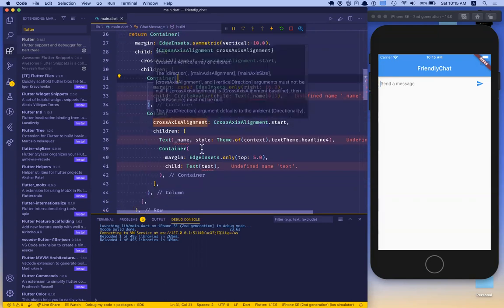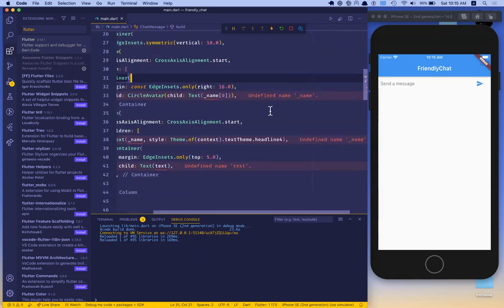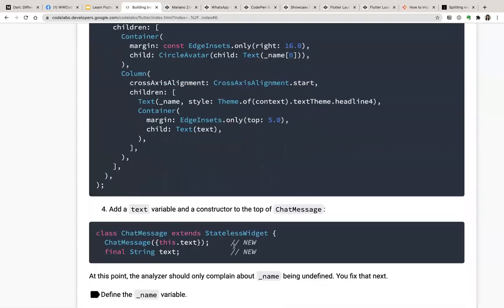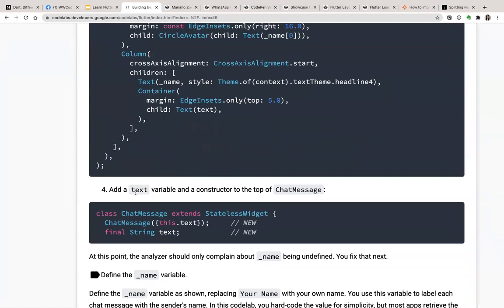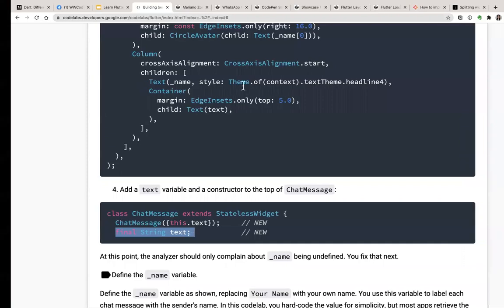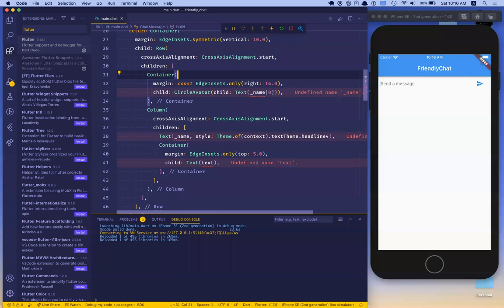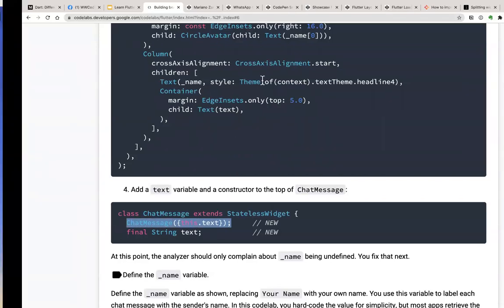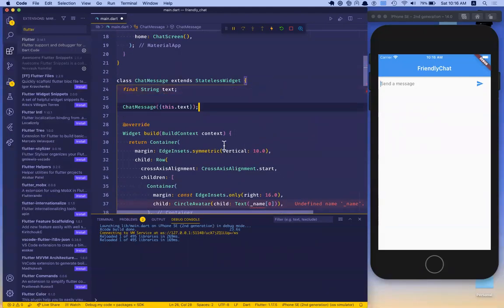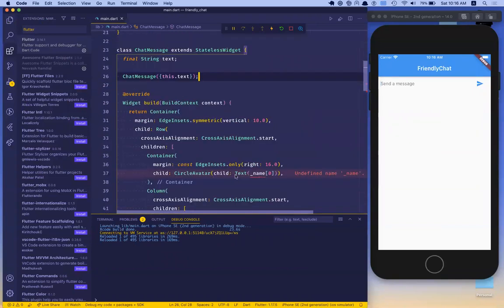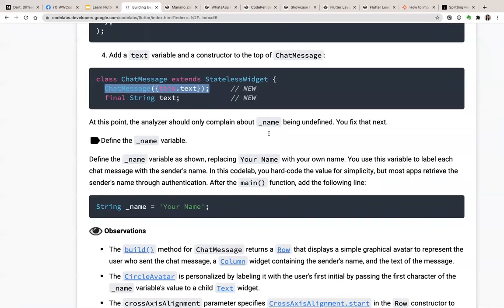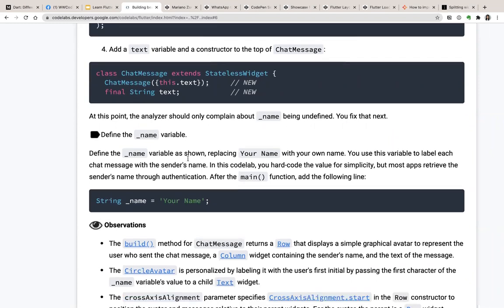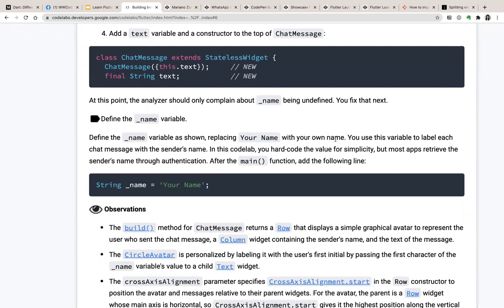Now we have this but there are a bunch of undefined variables. We need to add a text variable and a constructor to the top of ChatMessage. We also need to define the name variable — replacing your name with your own name. This variable is used to label each chat message.